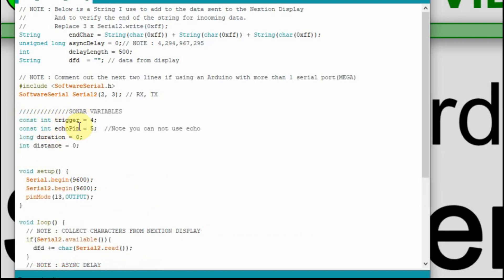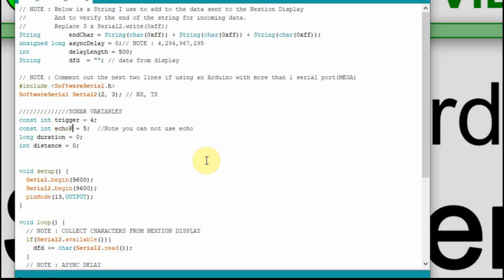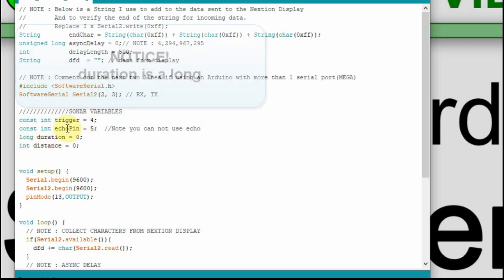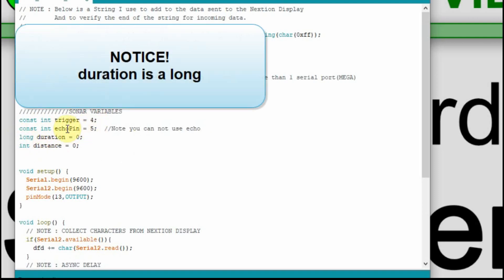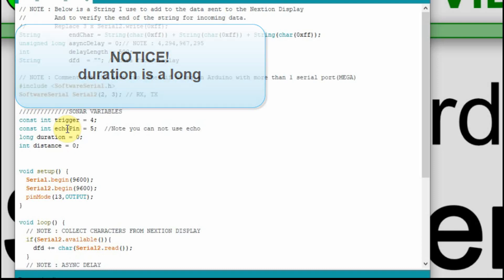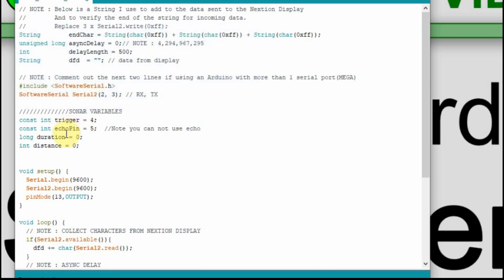So we're going to have a trigger variable. I tried making an echo variable but it's a restricted word. So I added pin. So we've got the trigger pin and then echo pin, and we're going to use four and five for those. Then we're going to keep track of the duration of the pulse, how long it takes after we trigger it to get the echo back. And then we'll convert that into our distance. So these are the four variables we'll need for the sonar sensor.